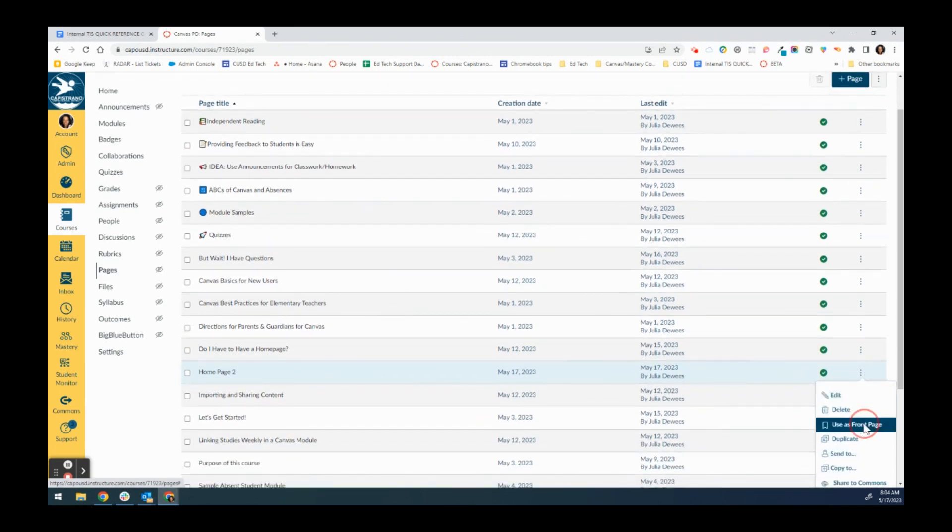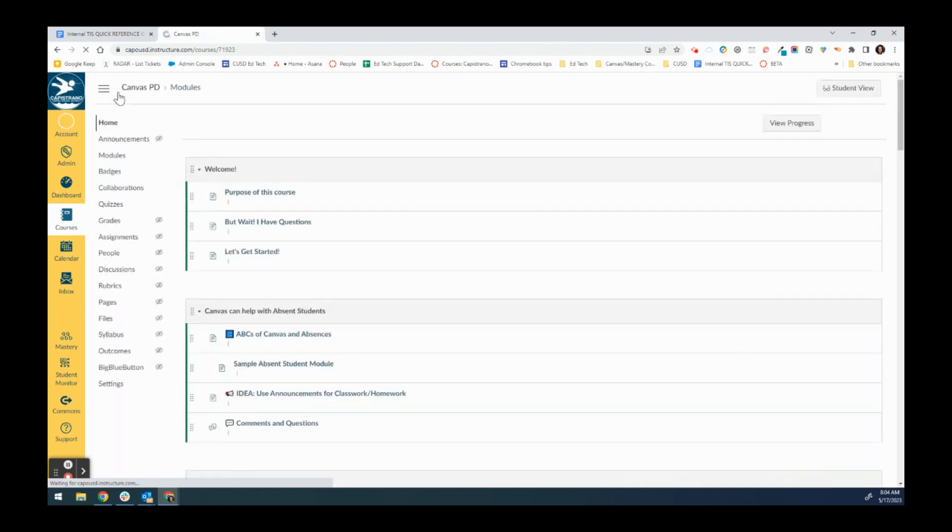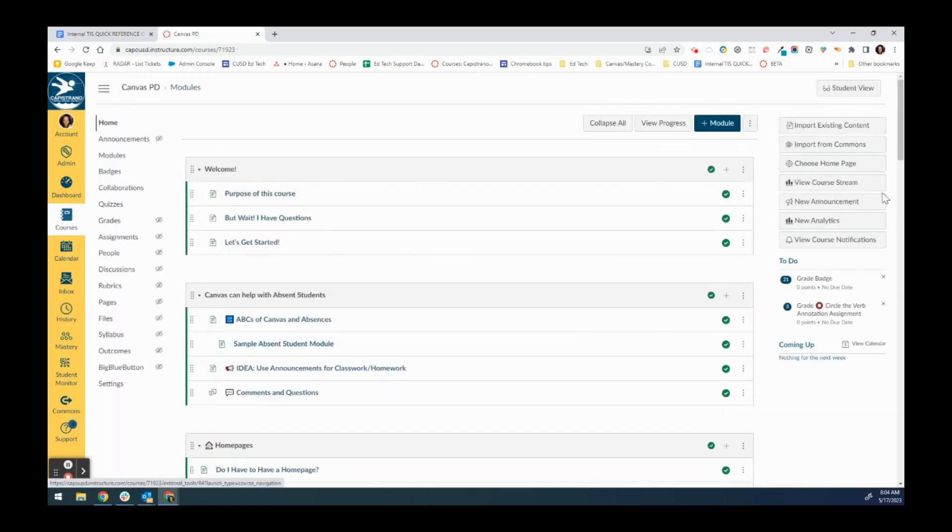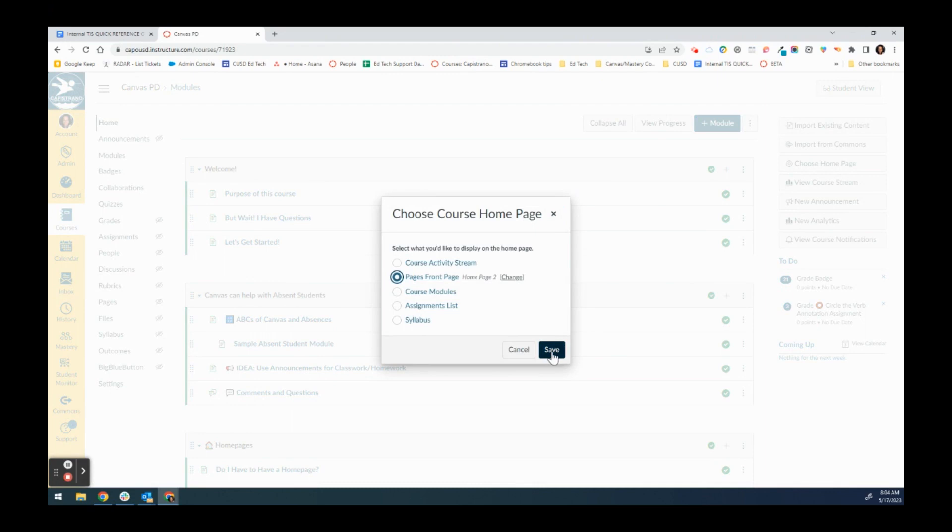Now when I go home I can choose the home page and there it is, and that will be my home page.